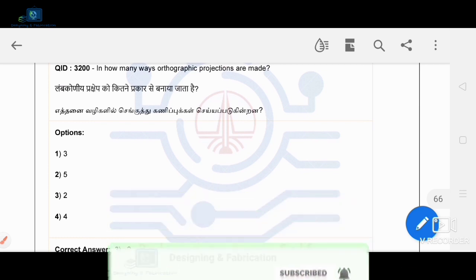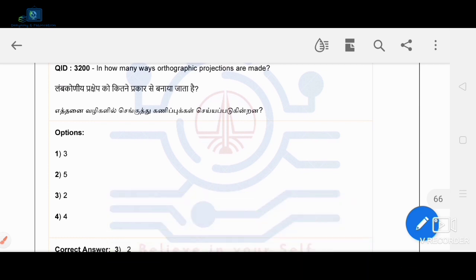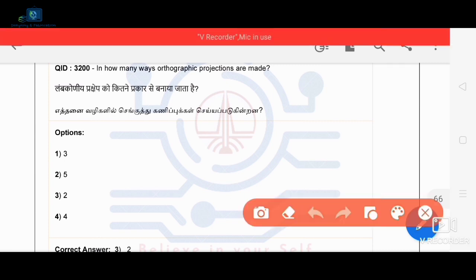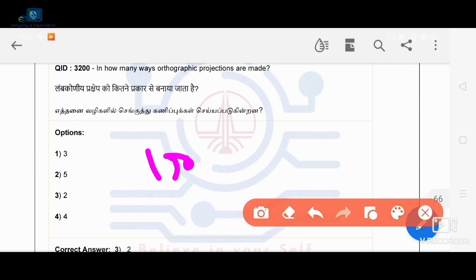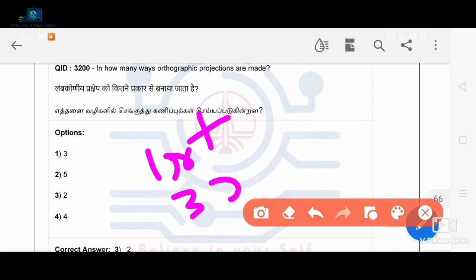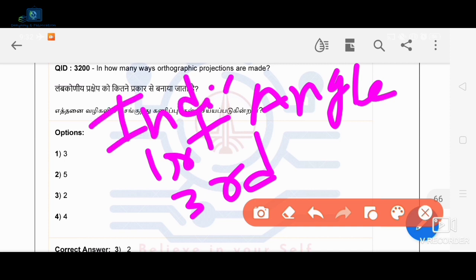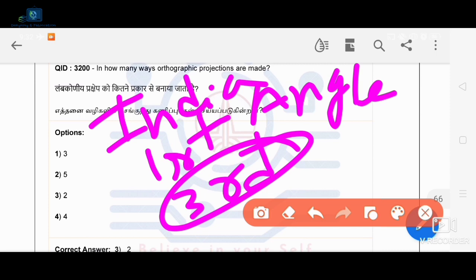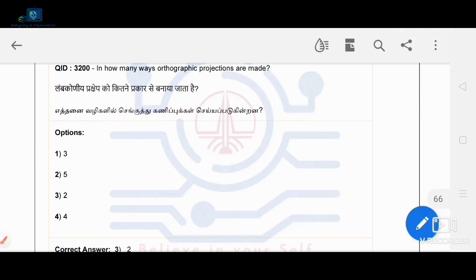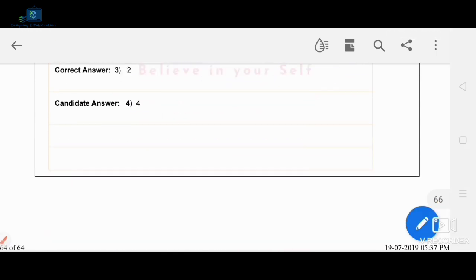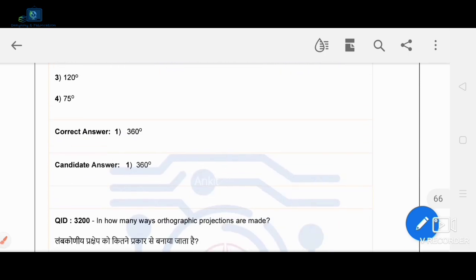In how many ways are orthographic projections made? There are two ways: first angle projection and third angle projection. First angle projection is used in India, while third angle projection is used in other countries such as the US and UK.